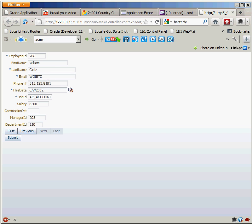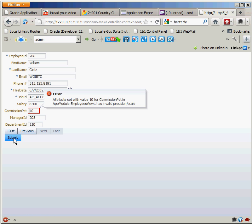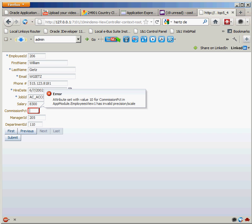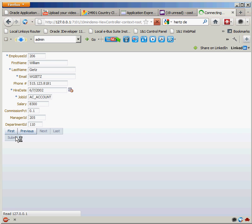I have the ability to change any of this information. If I want to say that William Geitz has a commission percent of 10, I can then click submit. That stuff is actually written into the database and you can see that there's code inside of this form that says attributes set with 10 for commission has an invalid precision or scale. So how about 0.1 for my commission percent. I'll submit that. Record's been submitted.